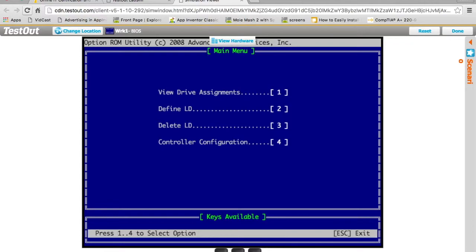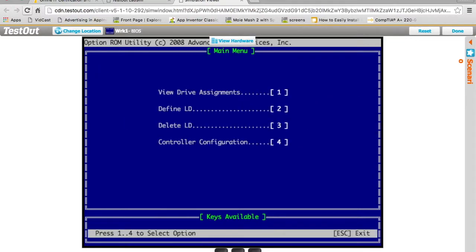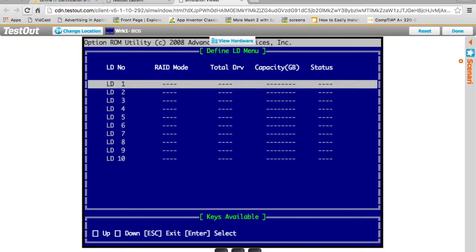At this point there are no drive assignments. If I hit one, you'll see that nothing has been assigned. Everything is just its own disk. I'm going to go back and we're going to define a logical disk. I'm going to hit two and define logical disk one as our RAID. I'll hit enter here to select it.